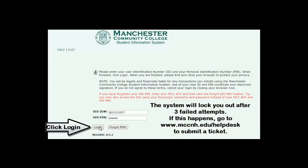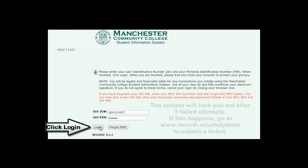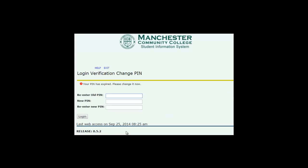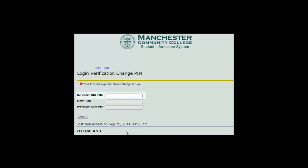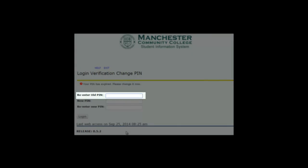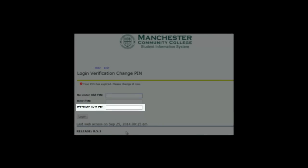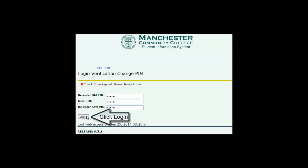The screens we will show you sometimes vary; these are the most common ones. The first screen will tell you that your PIN has expired and that you need to change it. Enter the PIN that you used on the previous screen in the first box, then select a new PIN. The new PIN must be all numbers and at least six digits long. Remember this number because you will need it in a couple of screens.